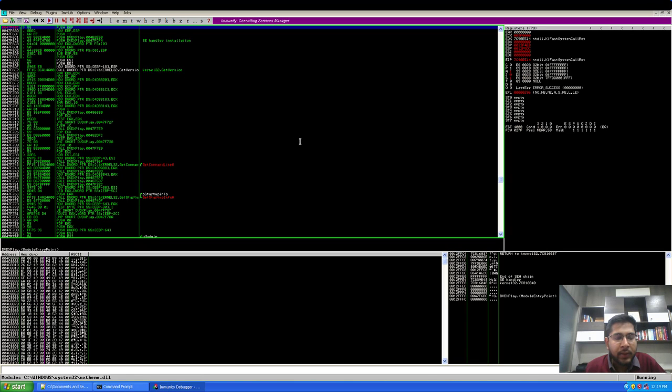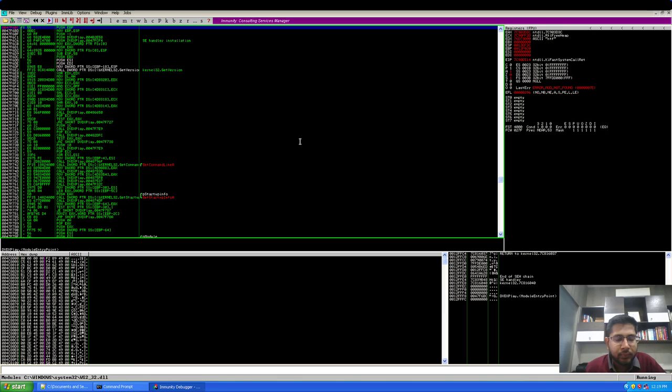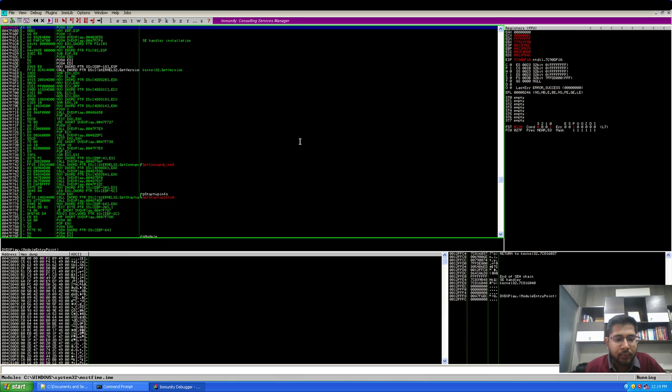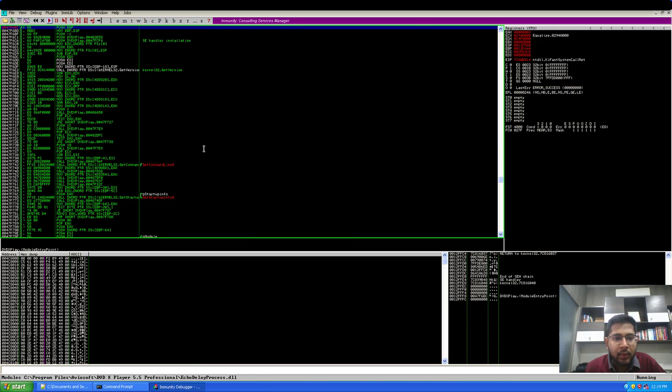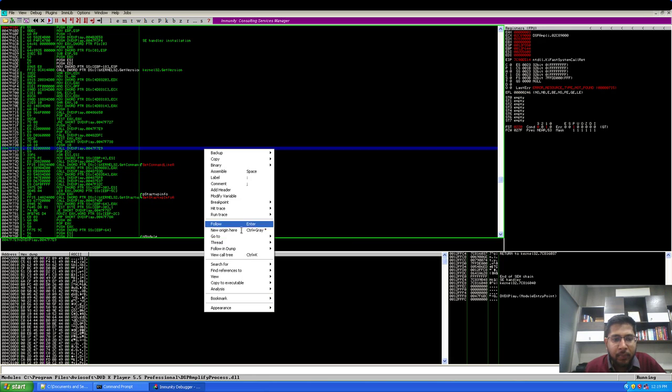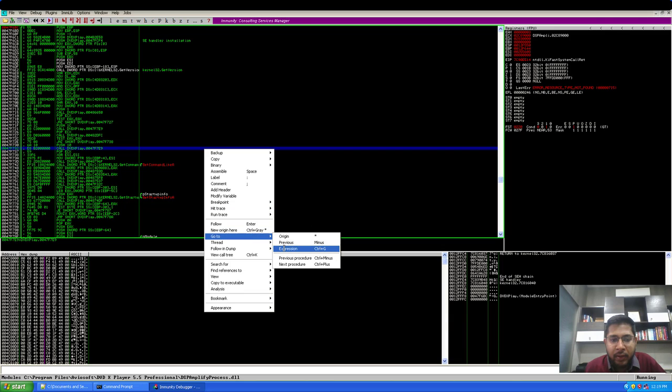I'll run the application. Now I'll set a breakpoint to the memory address or the memory pointer here to pop pop retn instruction.